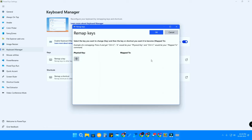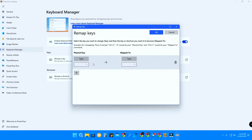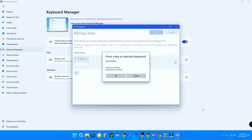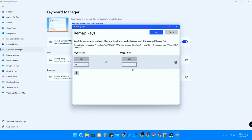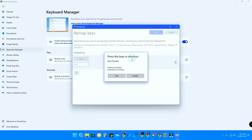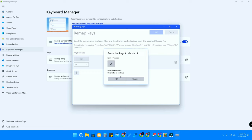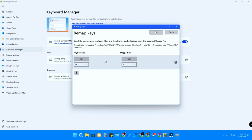In the Physical Key field, add the key you want to remap. In our example, the 'A' key is not working, so we'll remap F6 to act as 'A' since F6 is not frequently used. Click the plus icon, click Type, press F6, and click OK. Then in the Mapped To field, click Type, press the 'A' key, click OK, and then click OK at the top.